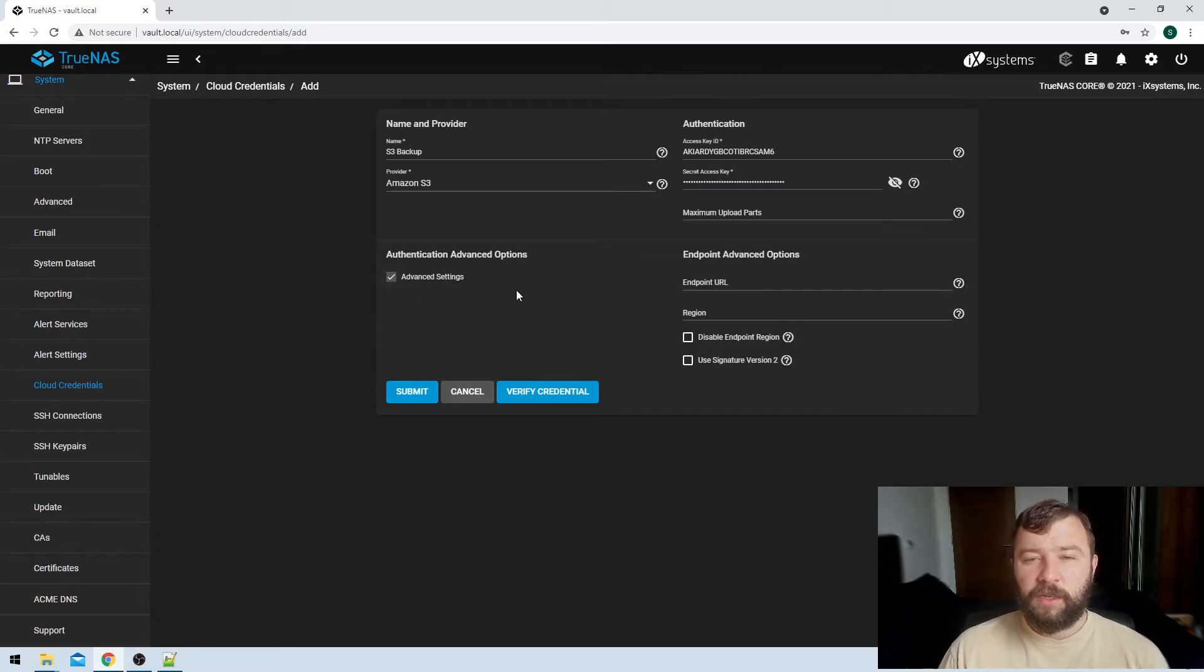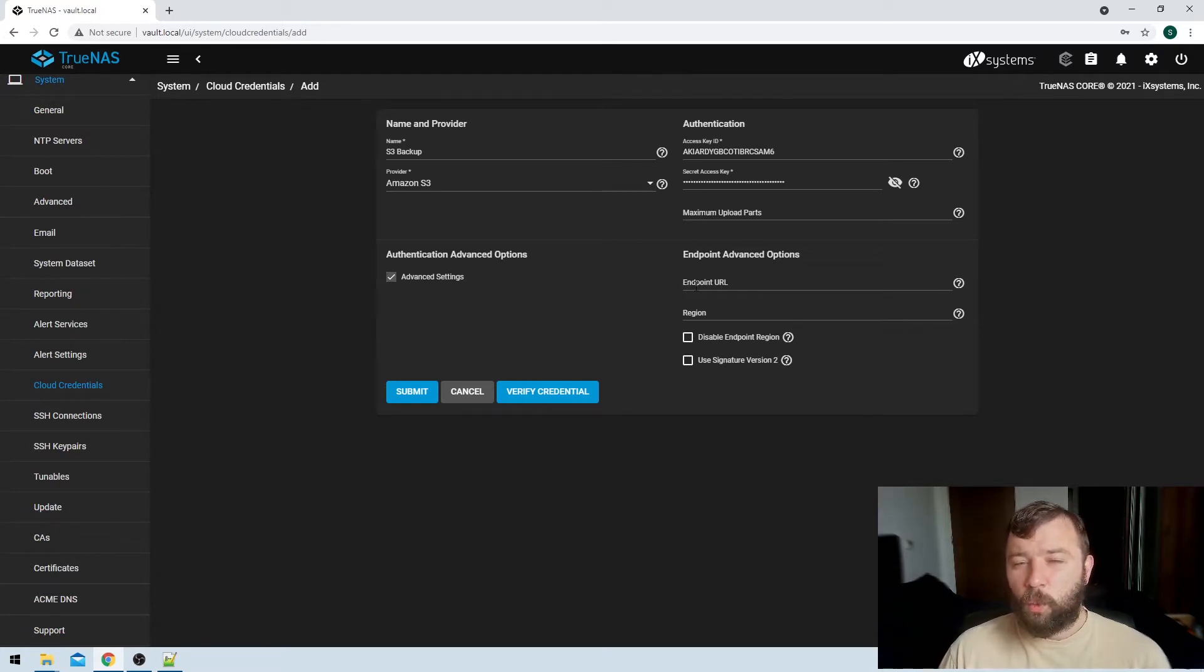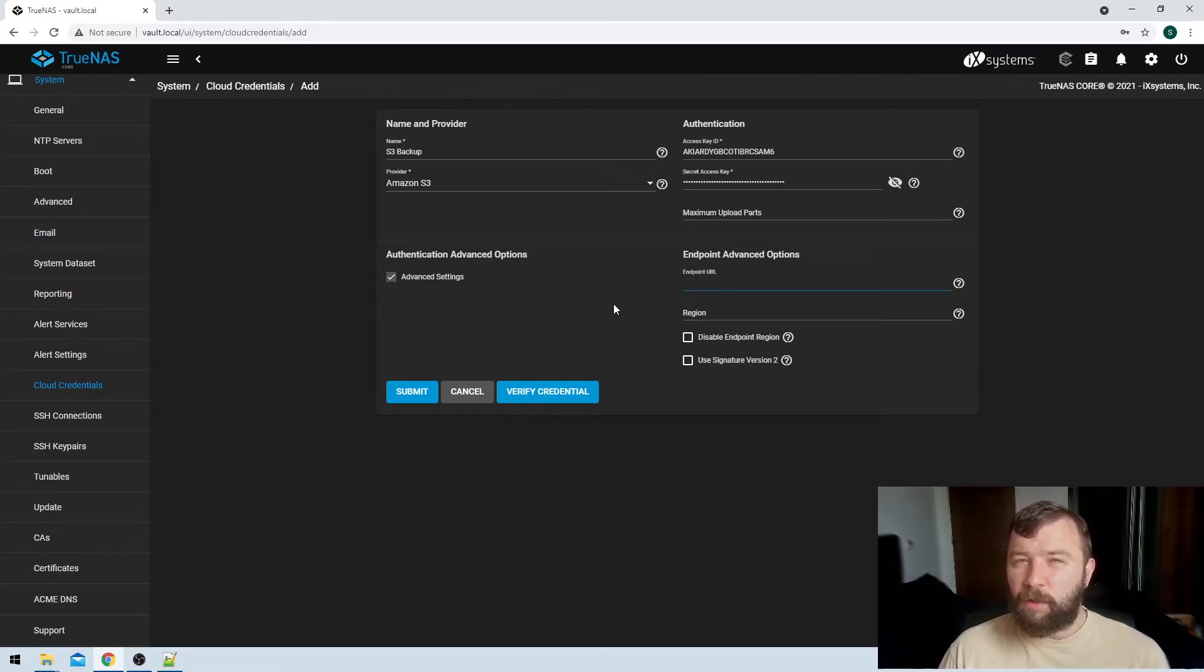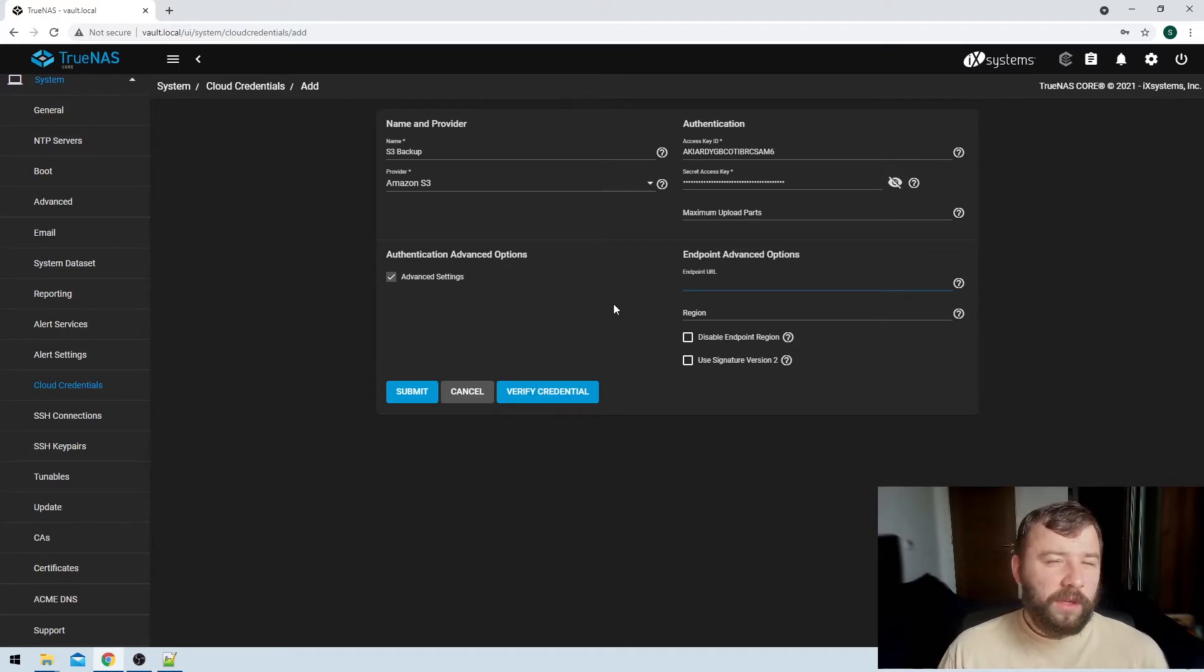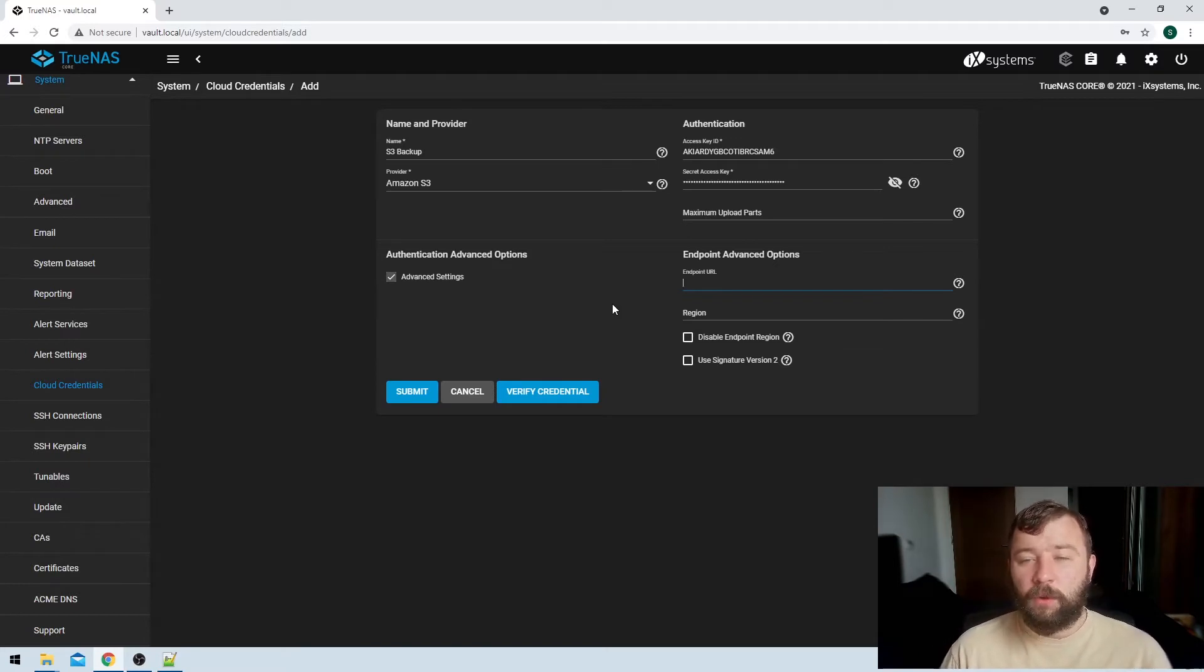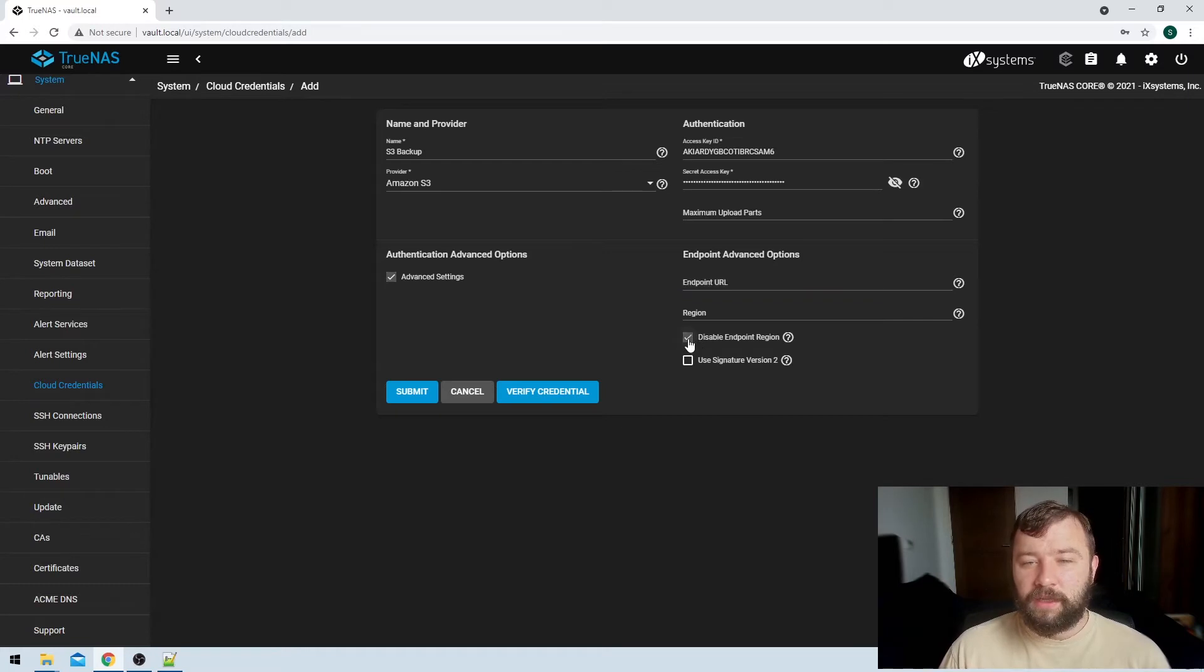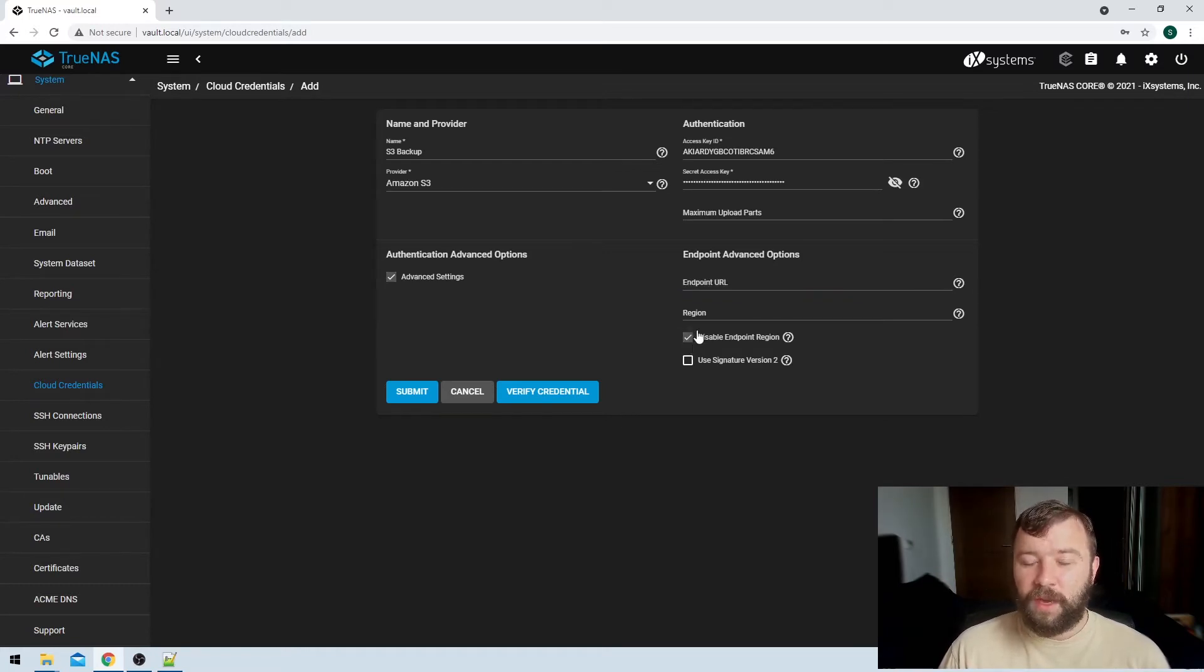If we hit the advanced option, then it gives us a couple of options that we might be interested in. The option here is to use an alternate endpoint URL if you don't want it to use the default AWS URLs, but you've got some sort of custom or special or closer endpoint URL, you can paste it here and it will default to using that instead. You'll also need to take the disable endpoint region option if you're going to do that to force it to use your custom endpoint URL here.